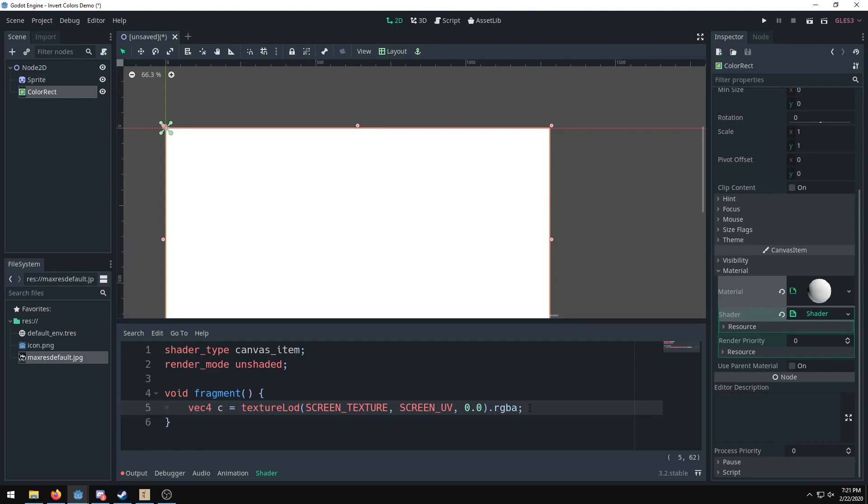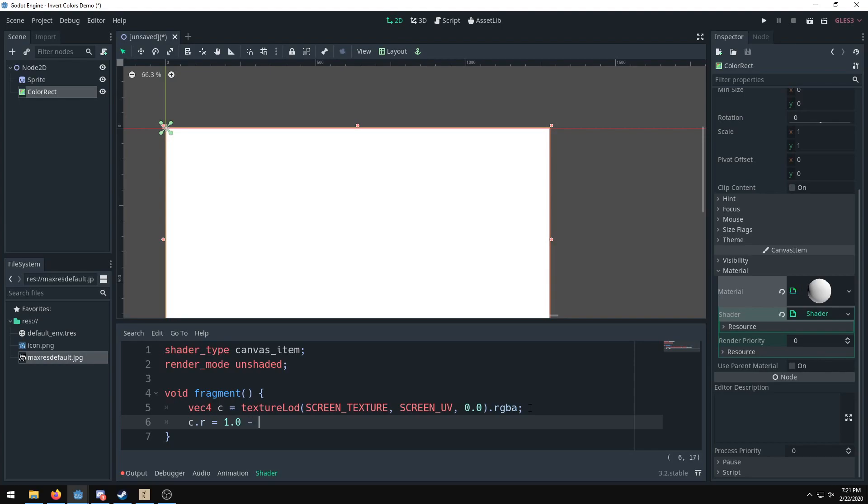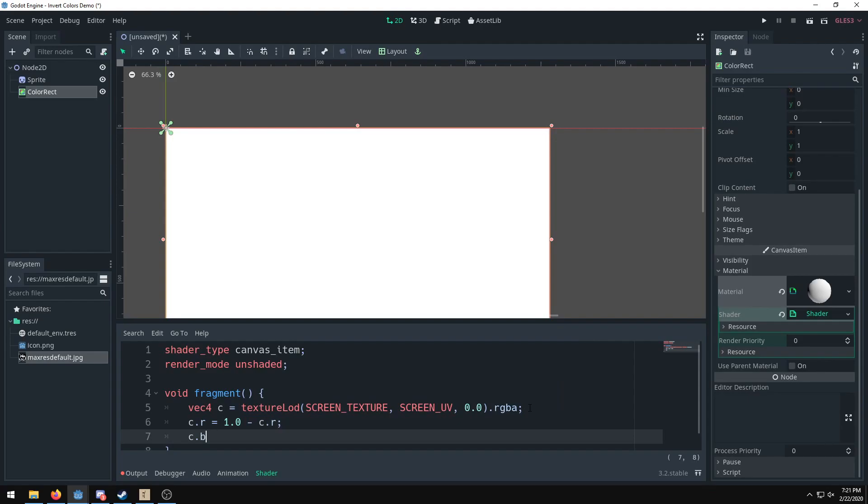Then we do color.r for the red value equals 1.0—make sure you do the 0.0—minus our color red value. This is how we invert our colors, as we're subtracting 1.0 from each color value.